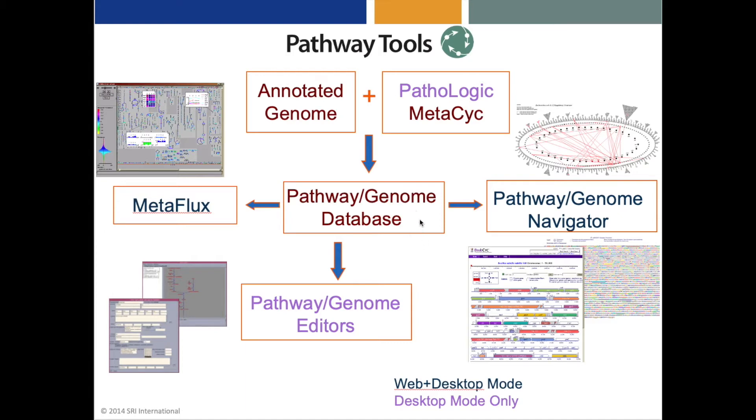Once we've created a pathway genome database, we can then use other components of Pathway Tools such as the Navigator, Editors, and MetaFlux.